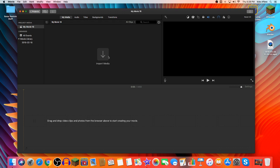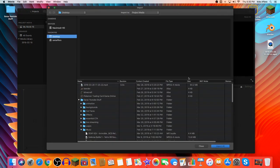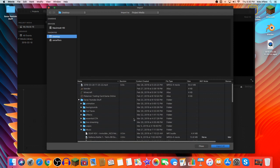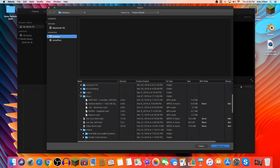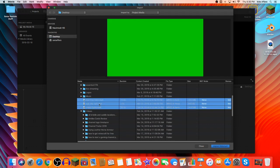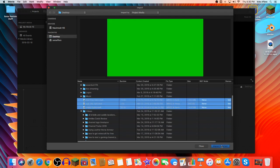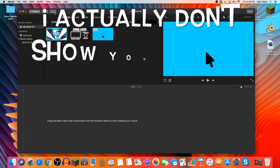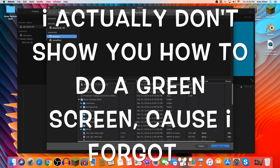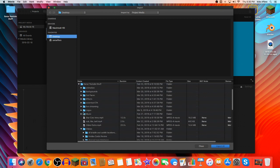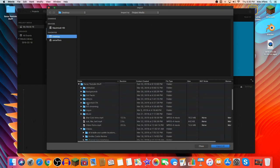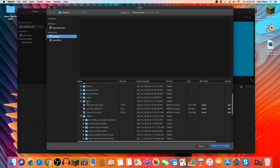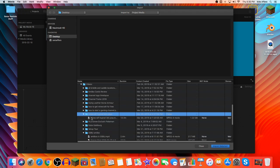So first thing you want to do is you want to import media. There's kind of two ways of doing that. You can either press the import media button here or the arrow up here, or you can drag and drop. I like to import media. So let's do that. So I have these. I'll show you how to do a green screen just while we're here.